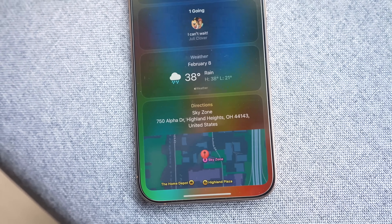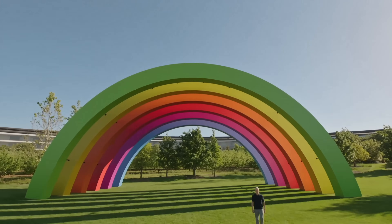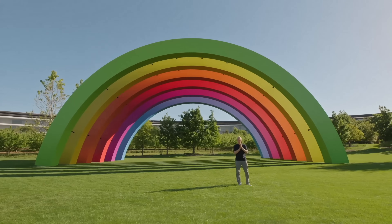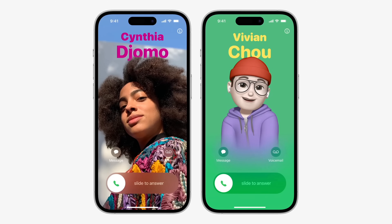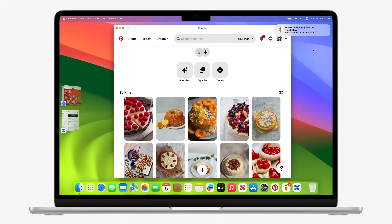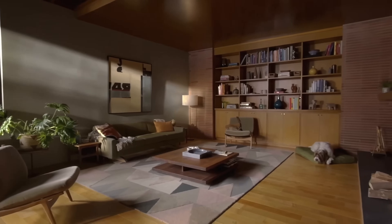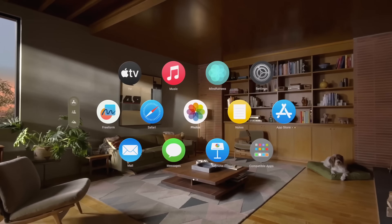Aside from the keynote and announcements on Monday June 9th, WWDC 2025 is a developer conference featuring online sessions and labs where developers can learn about new software features and how to integrate them into their apps. If you want to watch the keynote, you can do so by going to Apple's developer website, Apple's website, or Apple's YouTube channel.